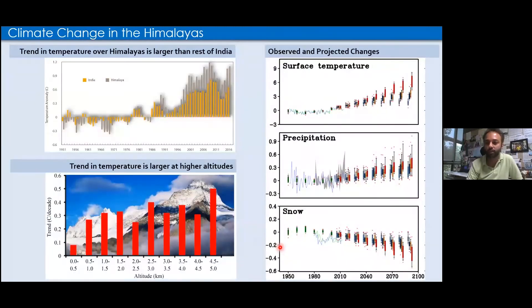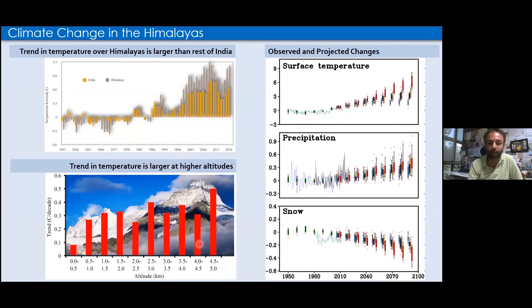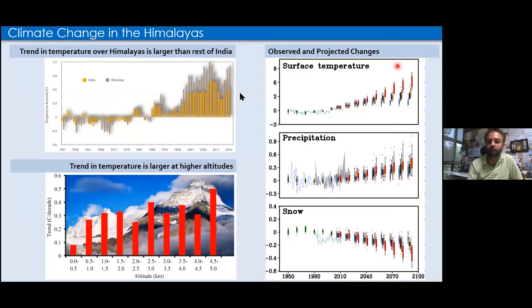If you look at the temperature trend over the Himalayas, it is increasing. The yellow colors show temperature anomalies from 1950 to 2017 over India and the Himalayas. The temperature trend over the Himalayas is much larger than the rest of India, making it a crucial hotspot. Even within the Himalayas, the trend is larger at higher altitudes — around 0.5–0.6°C per decade — whereas lower altitudes show a much lower decadal trend.